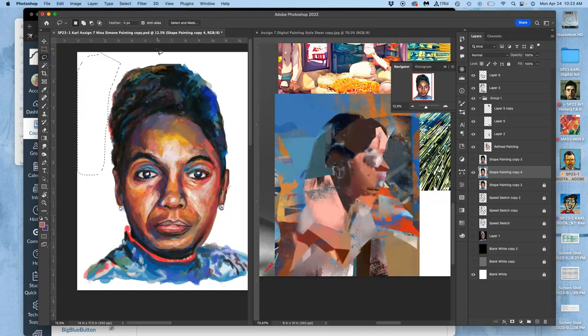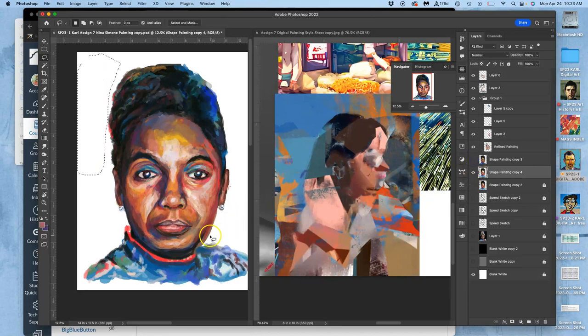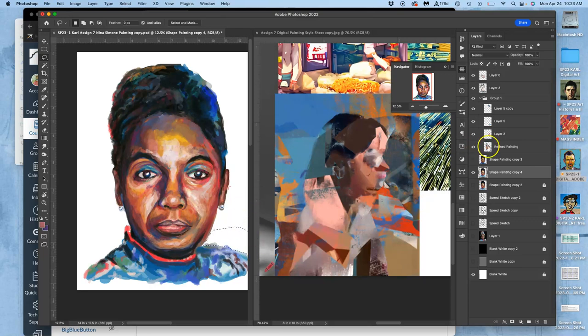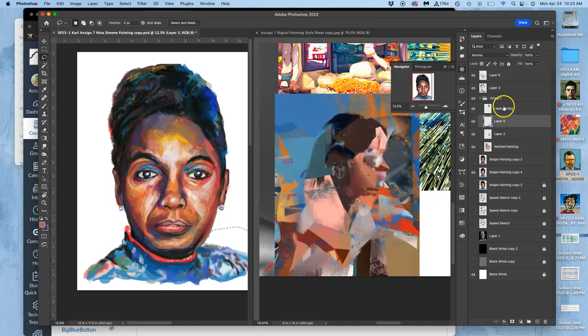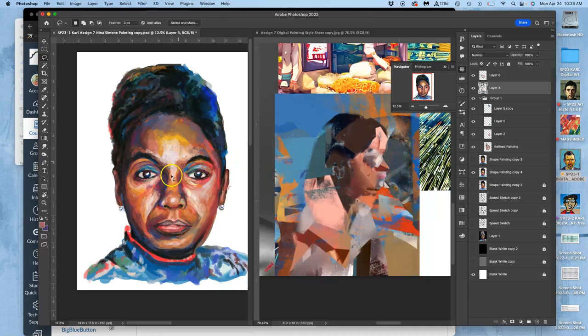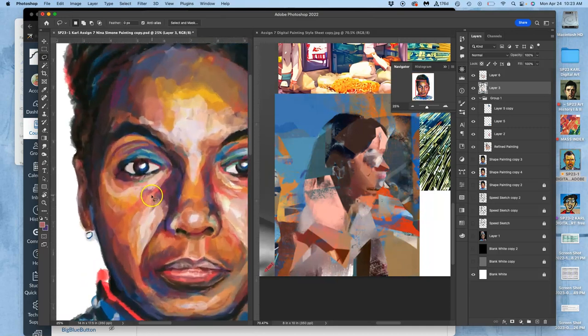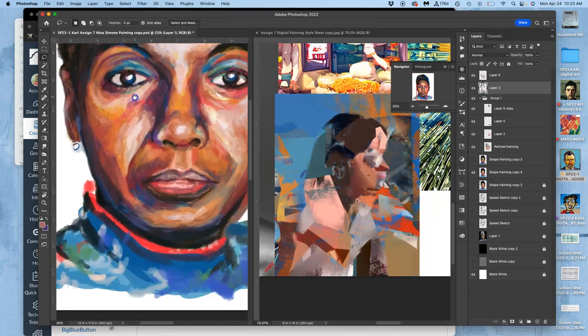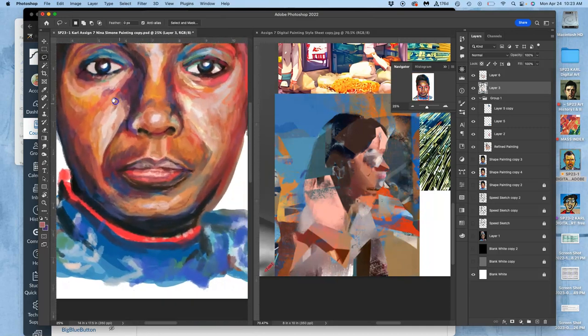Then I'm going to take my lasso and I'm going to start cutting the shapes I want from these different layers. There we go. And I'm gonna finish.